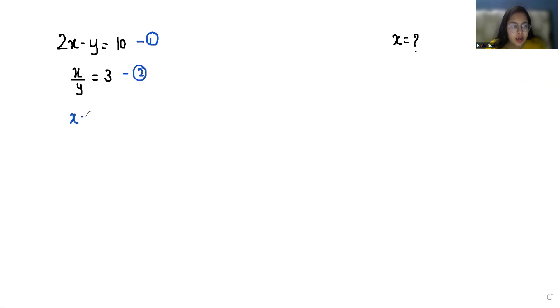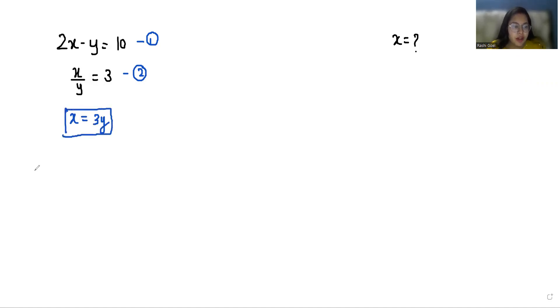Equation number two we can write as x equals 3y. Now put this value in equation number one in place of x.